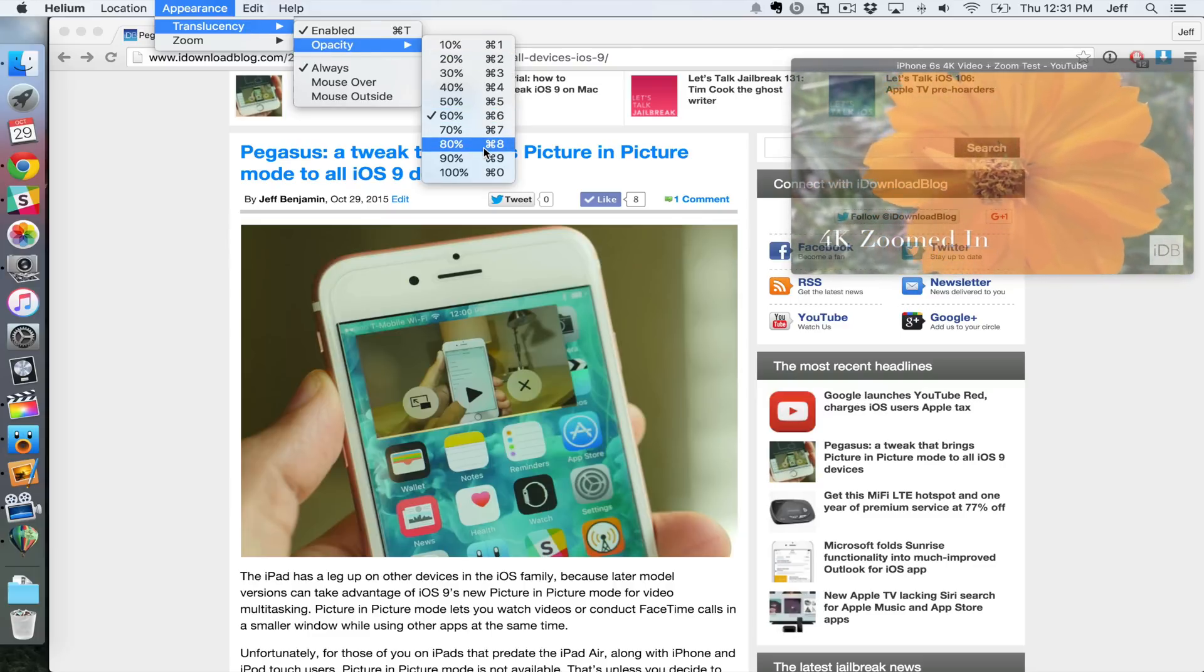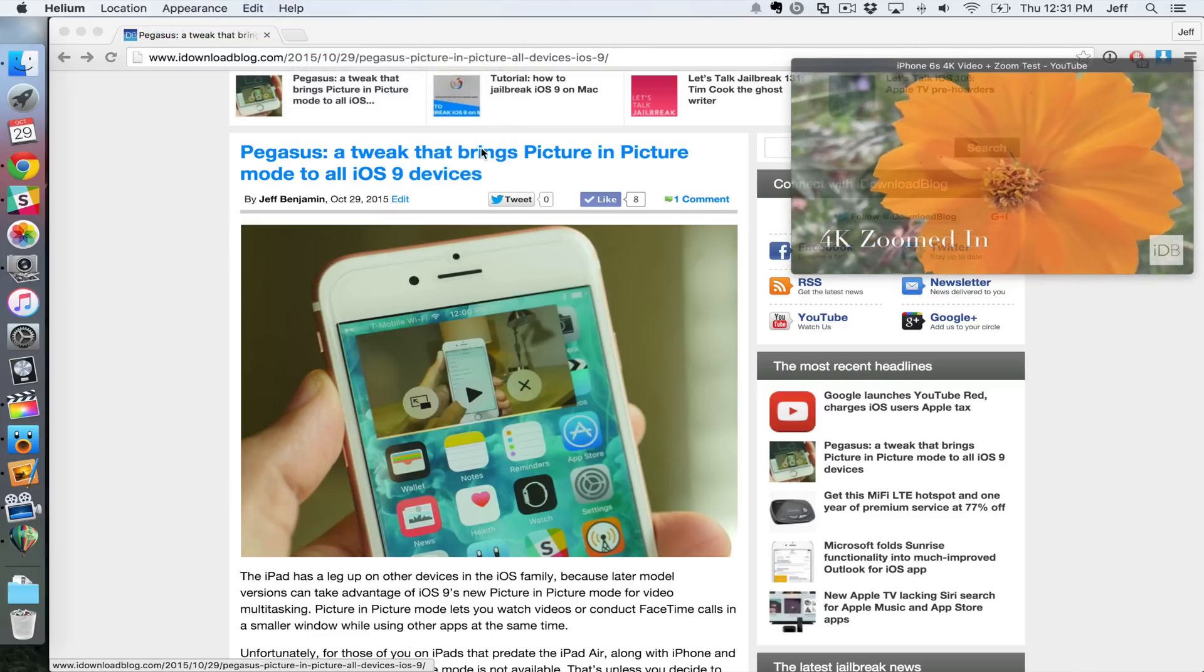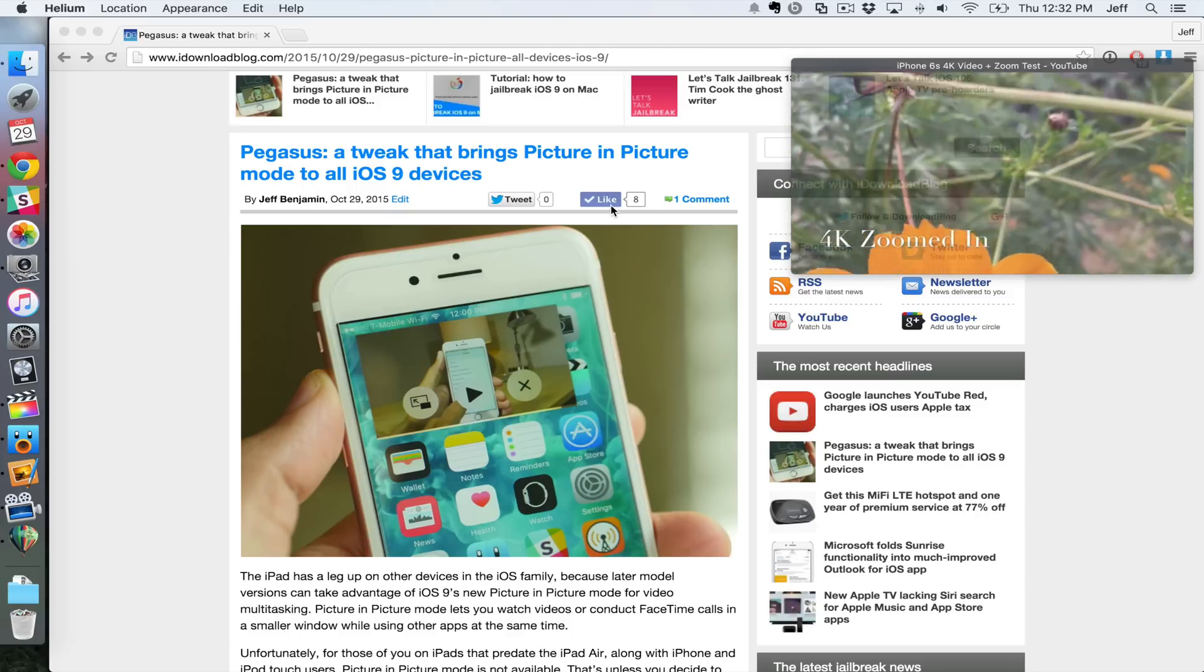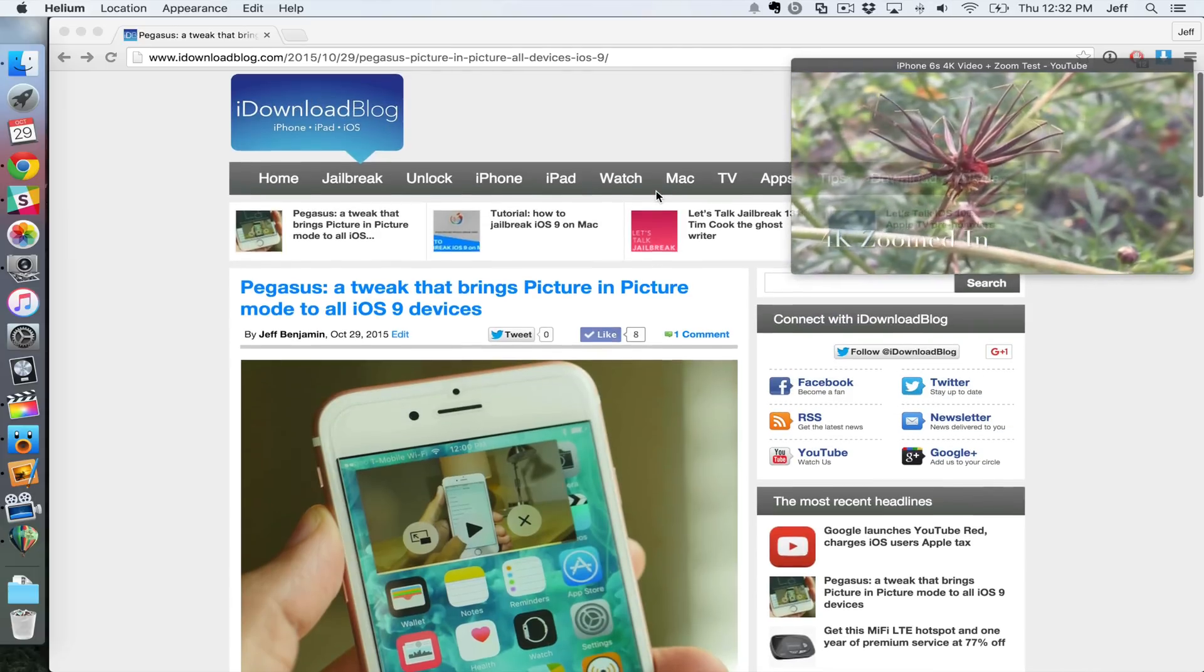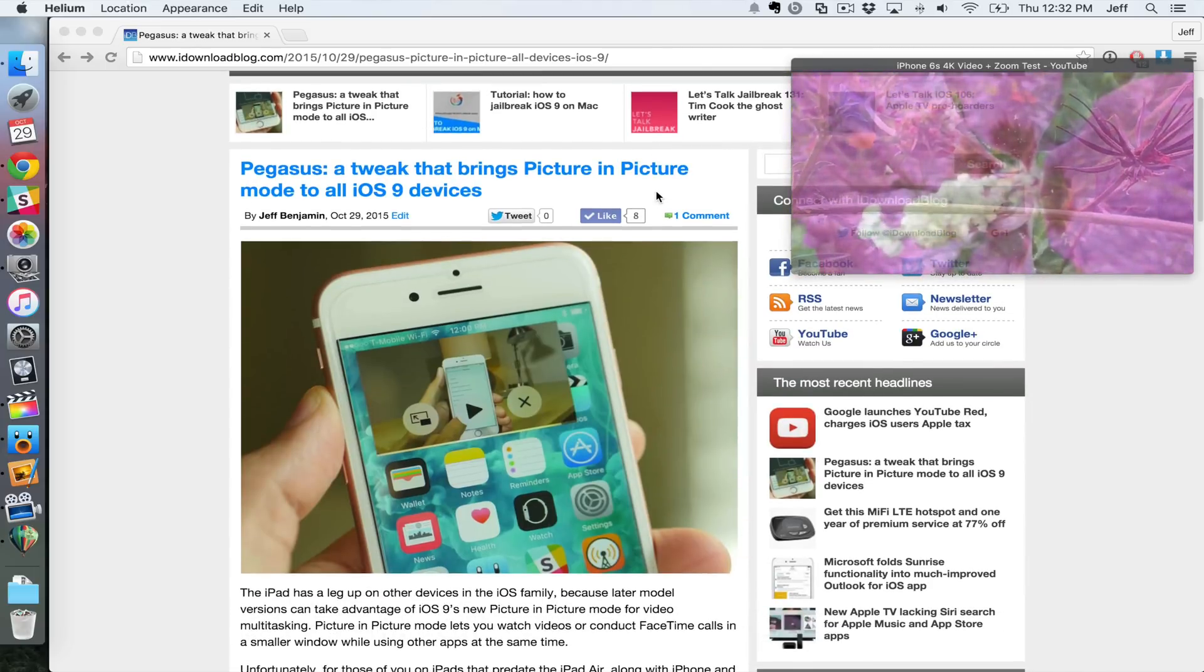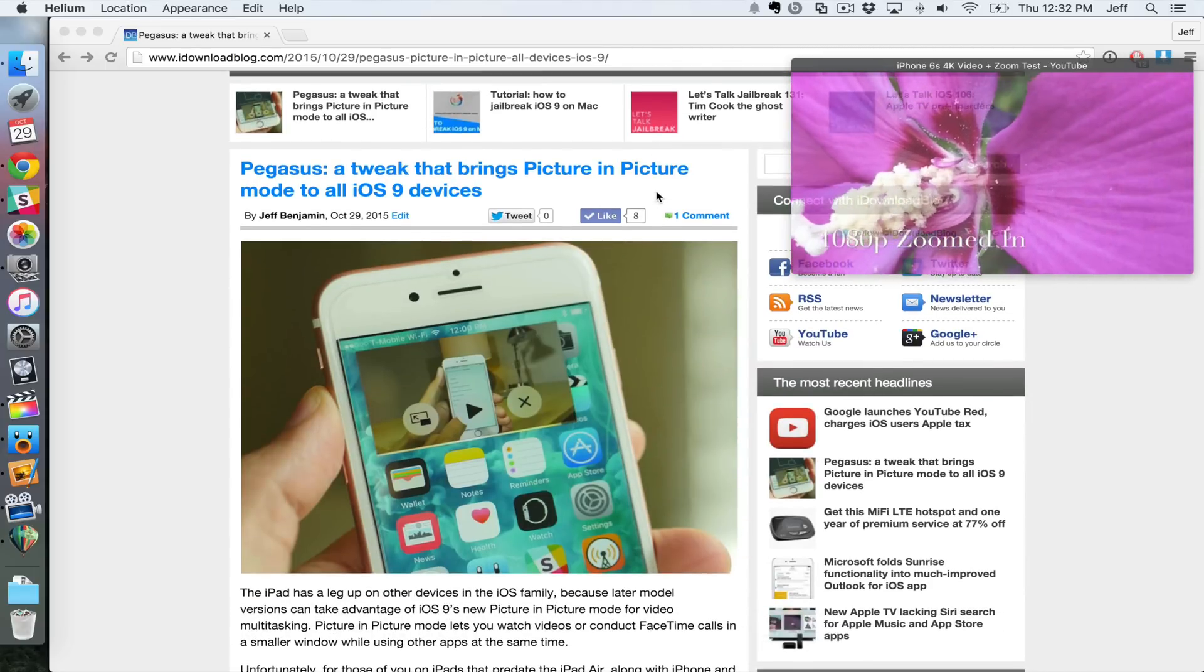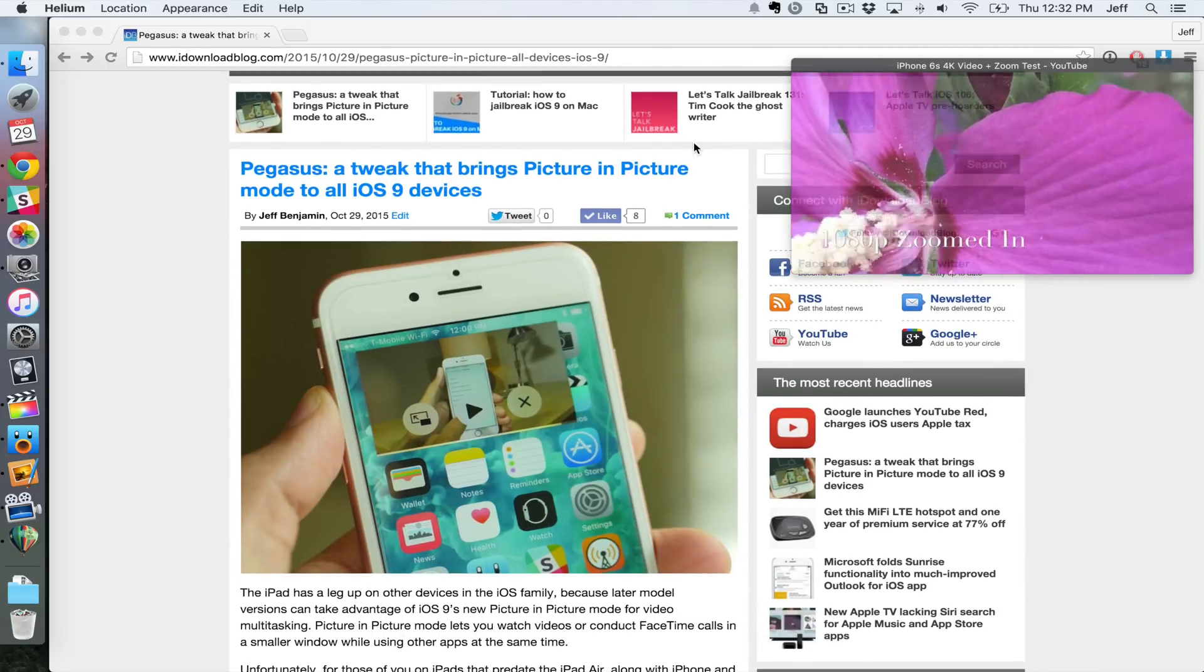Like this, or opacity I guess you should say. So I could change it to 80% so it's not so see-through, so to speak. And yeah, this is just really cool because it stays pinned on top. You can go about your daily business and you have a video playing there, or even a web page if you want to.